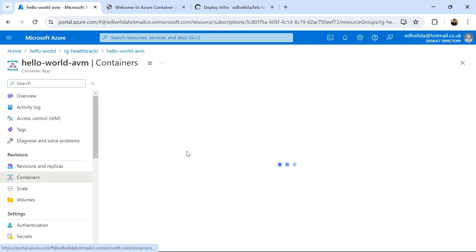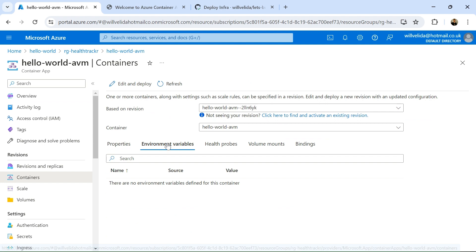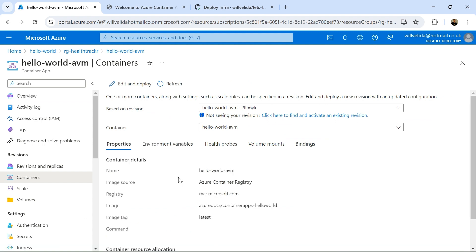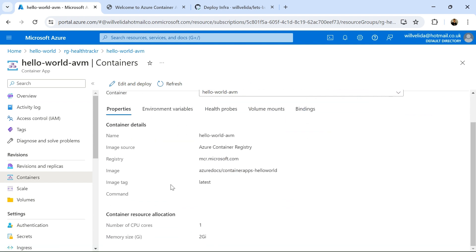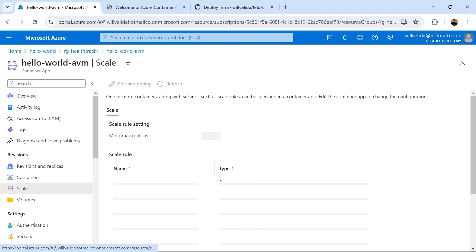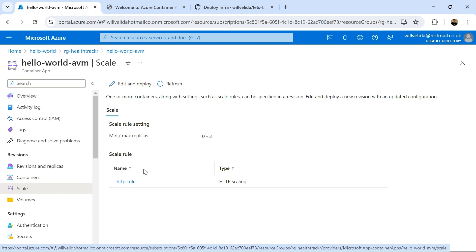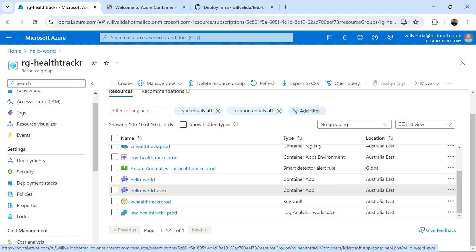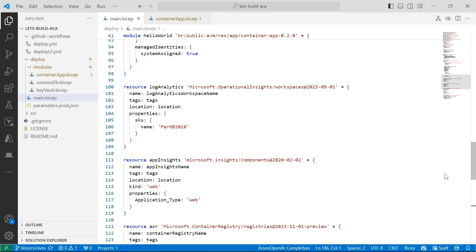If I go into containers now, I can see the image that's being used along with the container resource, so the number of CPU and memory has been successfully allocated as well. And if I go into my scaling rules, I can see that the minimum and maximum replicas have been successfully set, along with the HTTP rule for my HTTP scaling. So that's all been successfully deployed.